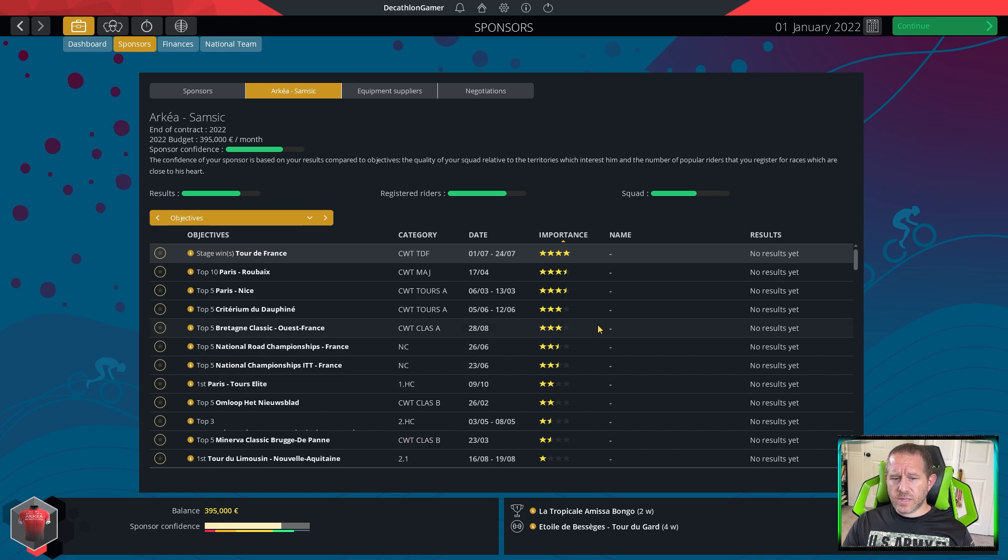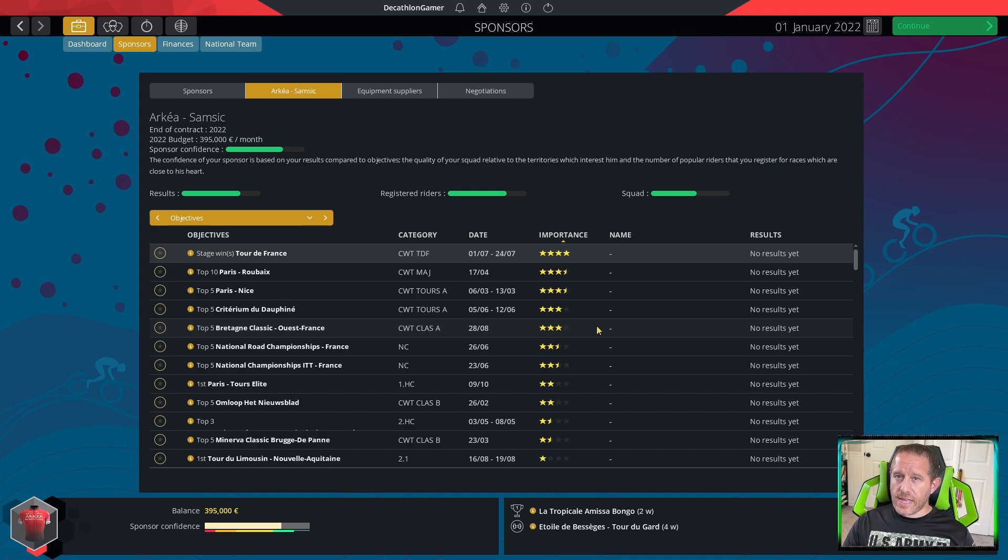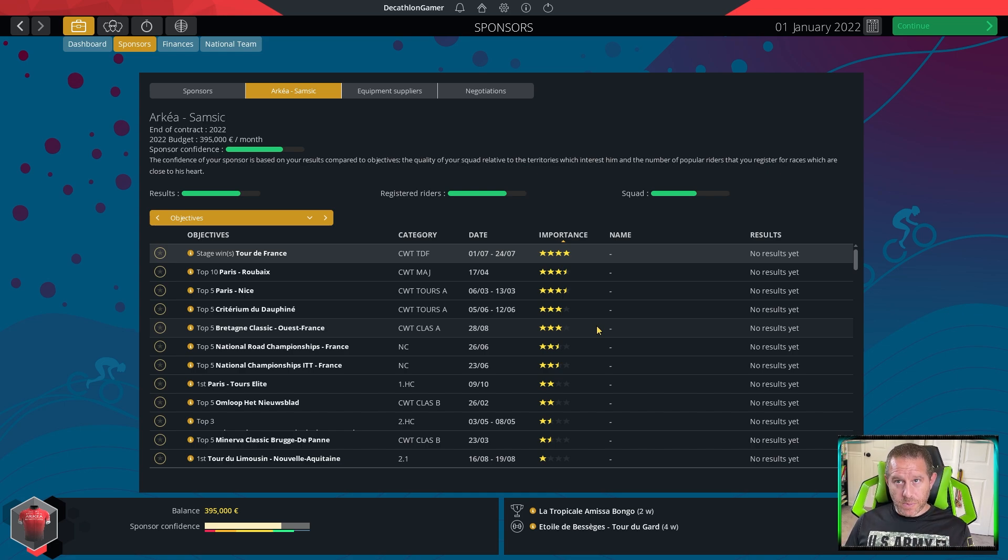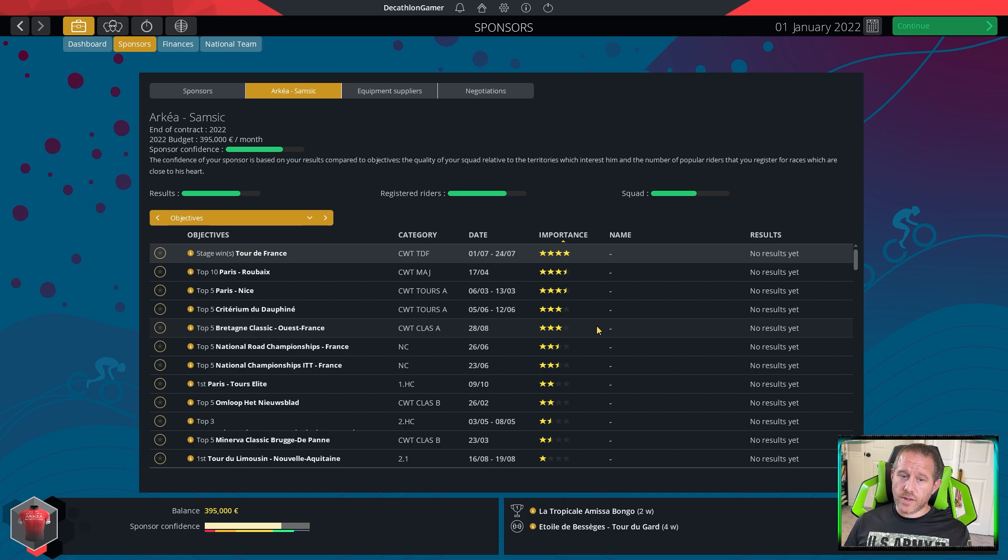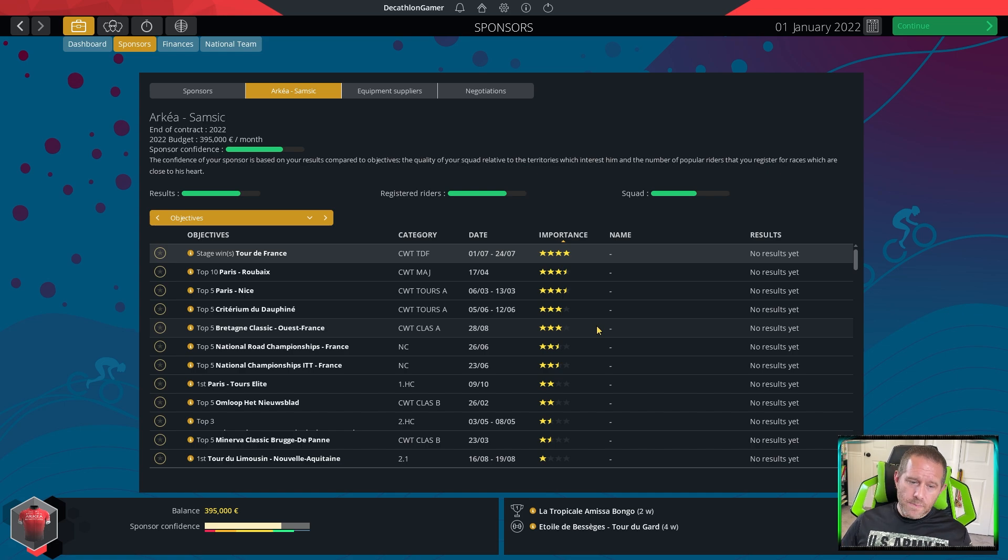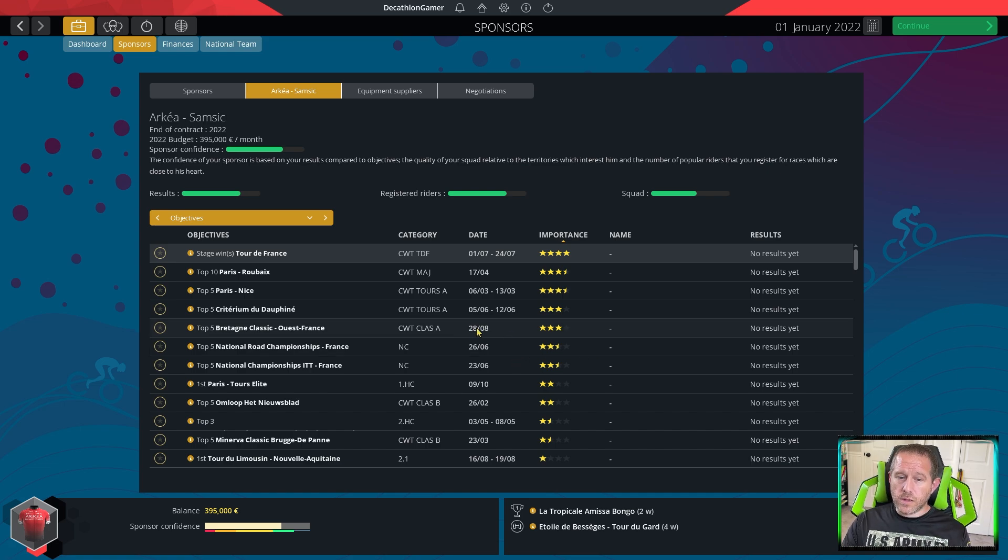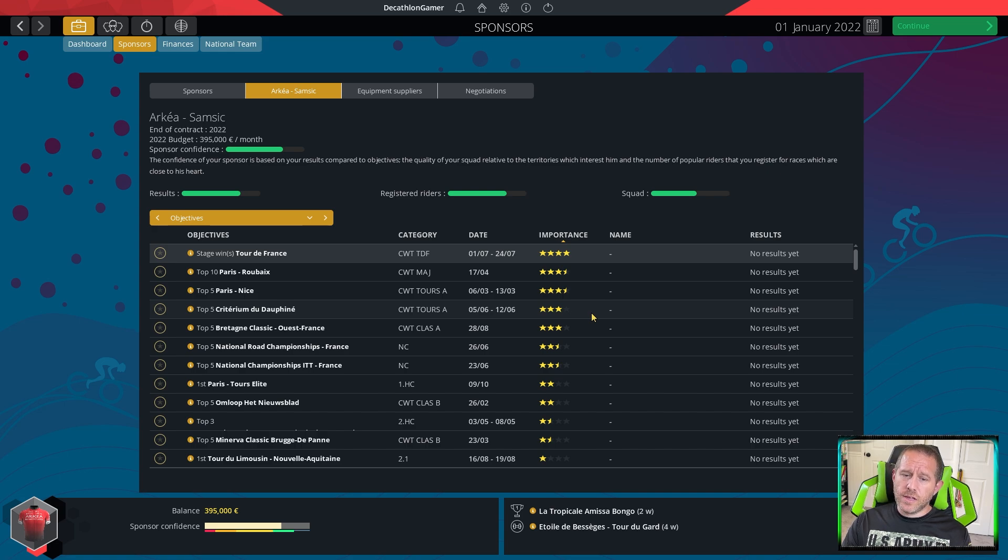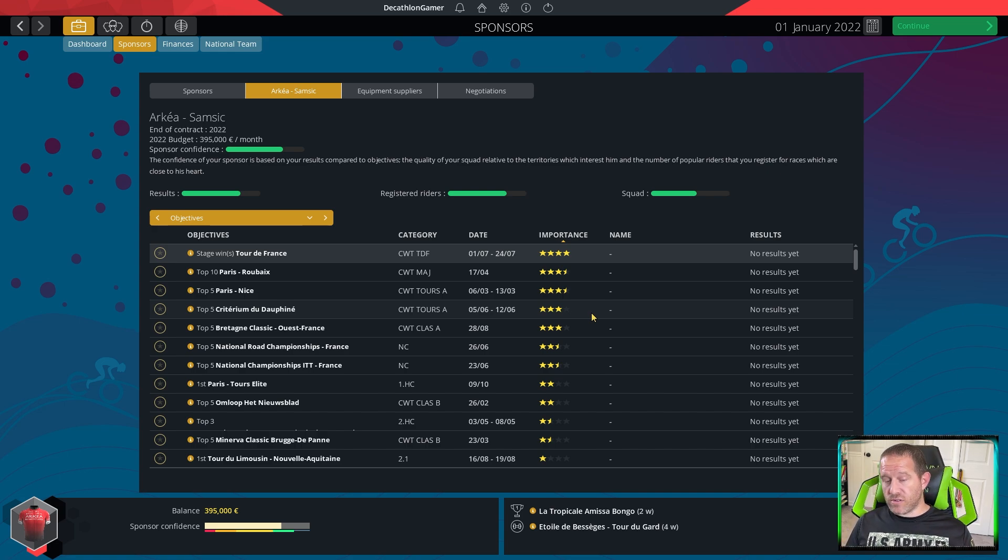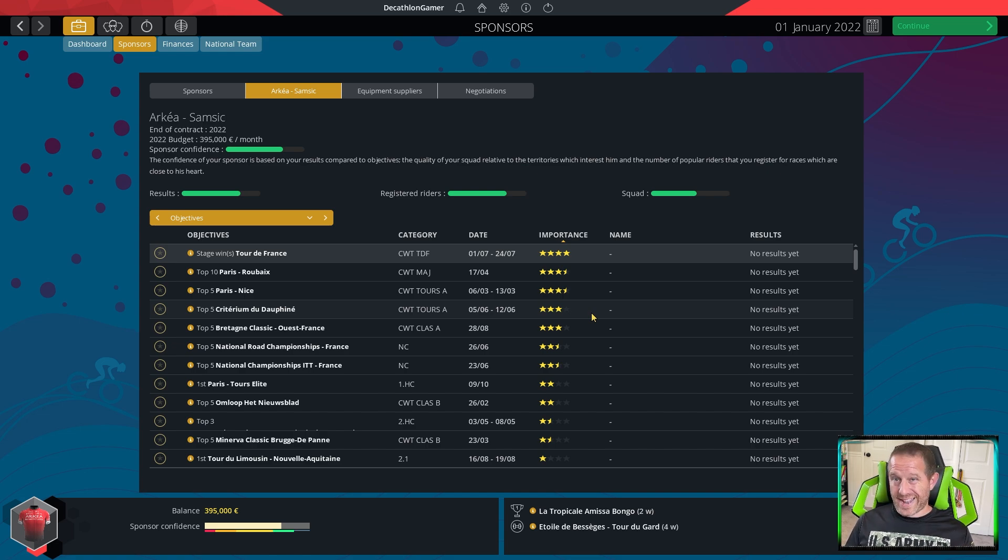For us, our calendar is going to come down to five key dates. But the most important thing here is to recognize that the signing period for your sponsor is the final day of July. So any August objectives, concluding August, are irrelevant. They do not matter. The Breton Classic, 28th of August, we don't have to worry about that one.